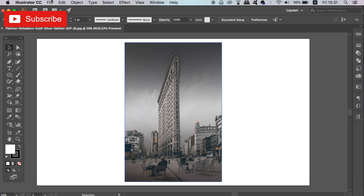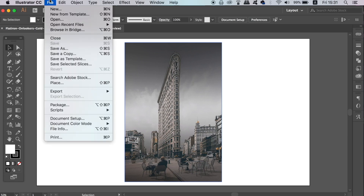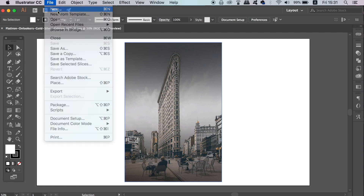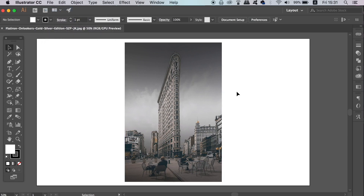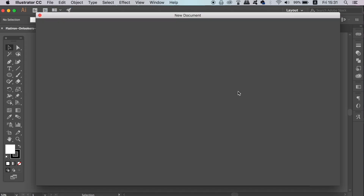You can use any image for your poster design, but make sure it's a high resolution image. My example here today is not the best resolution, but it will suffice for today's tutorial.